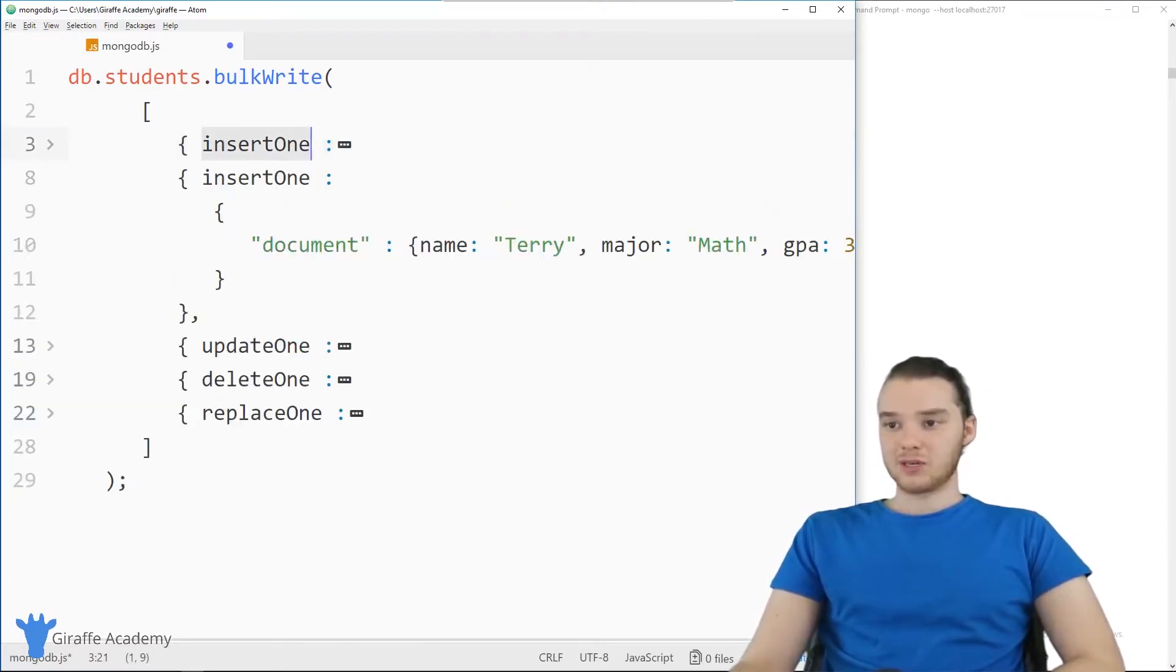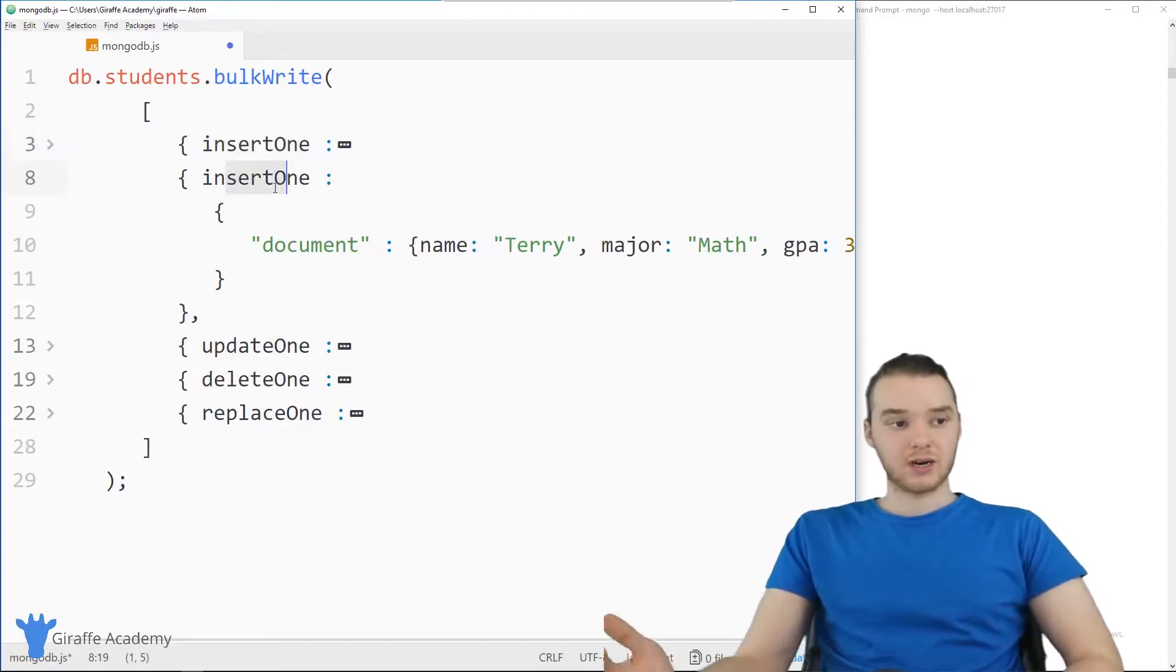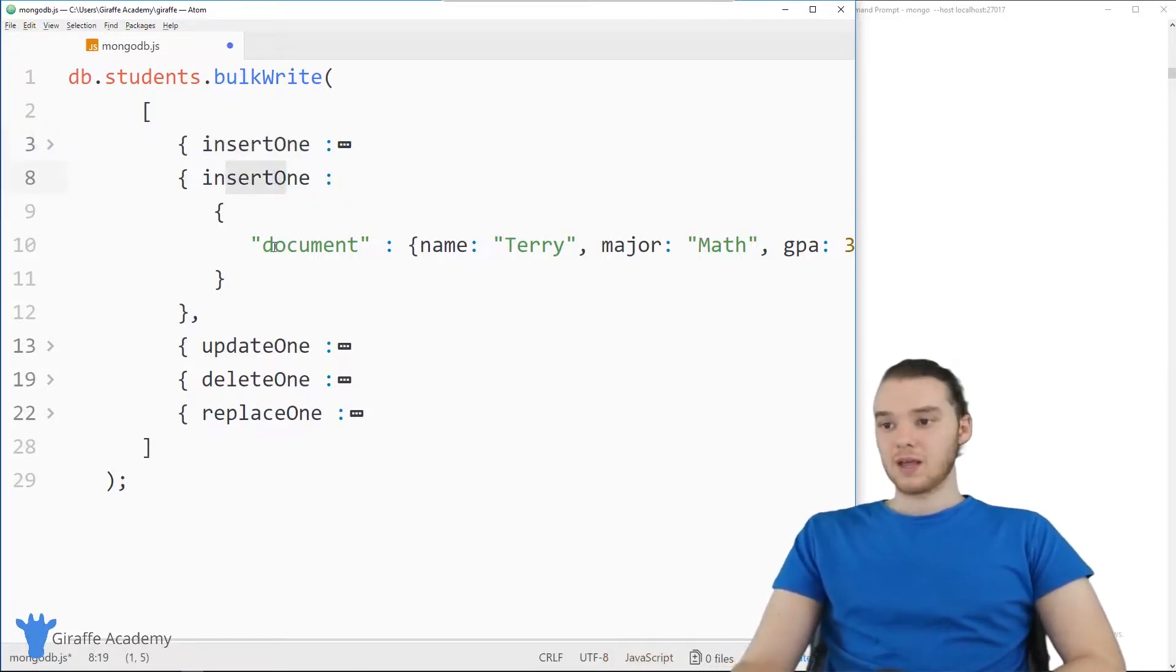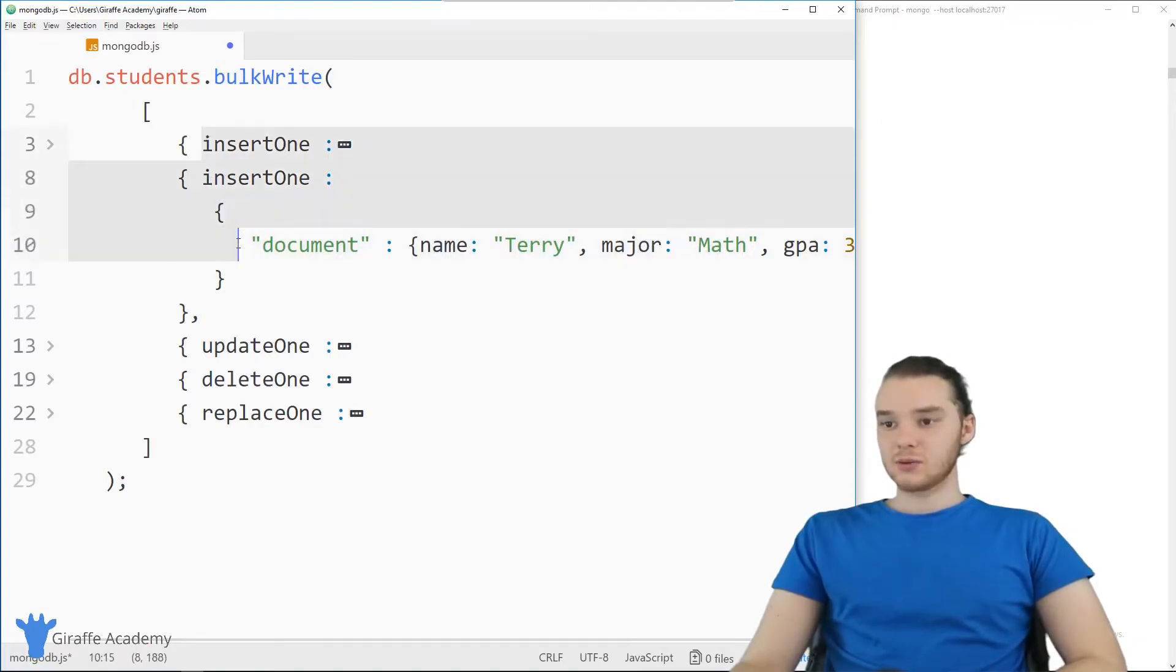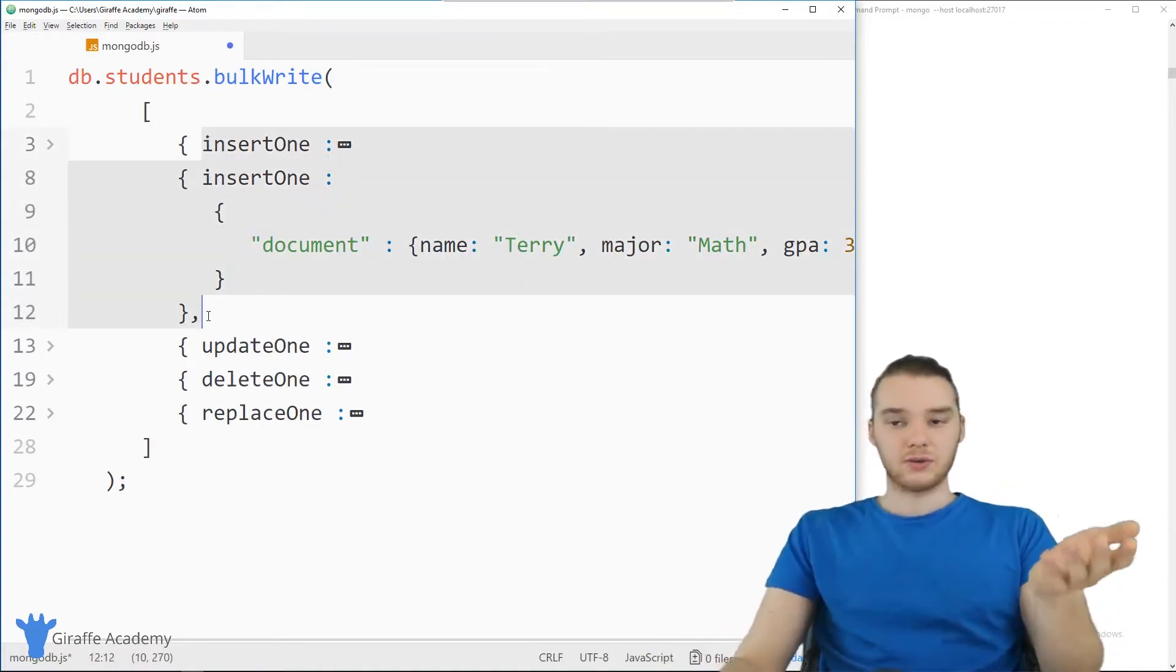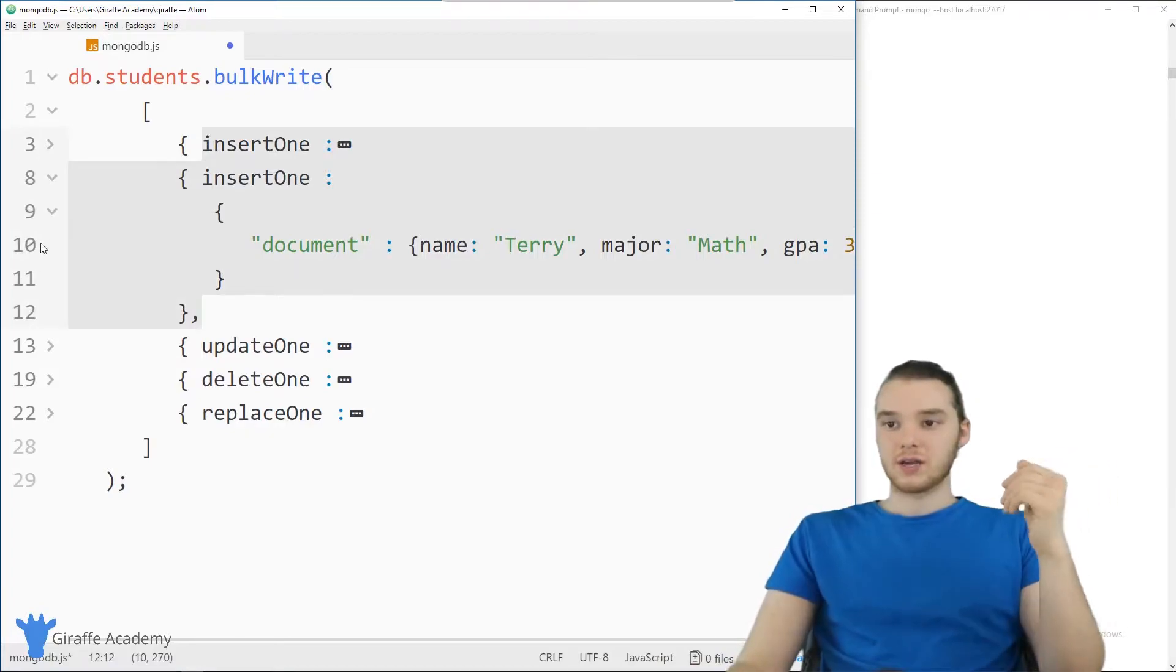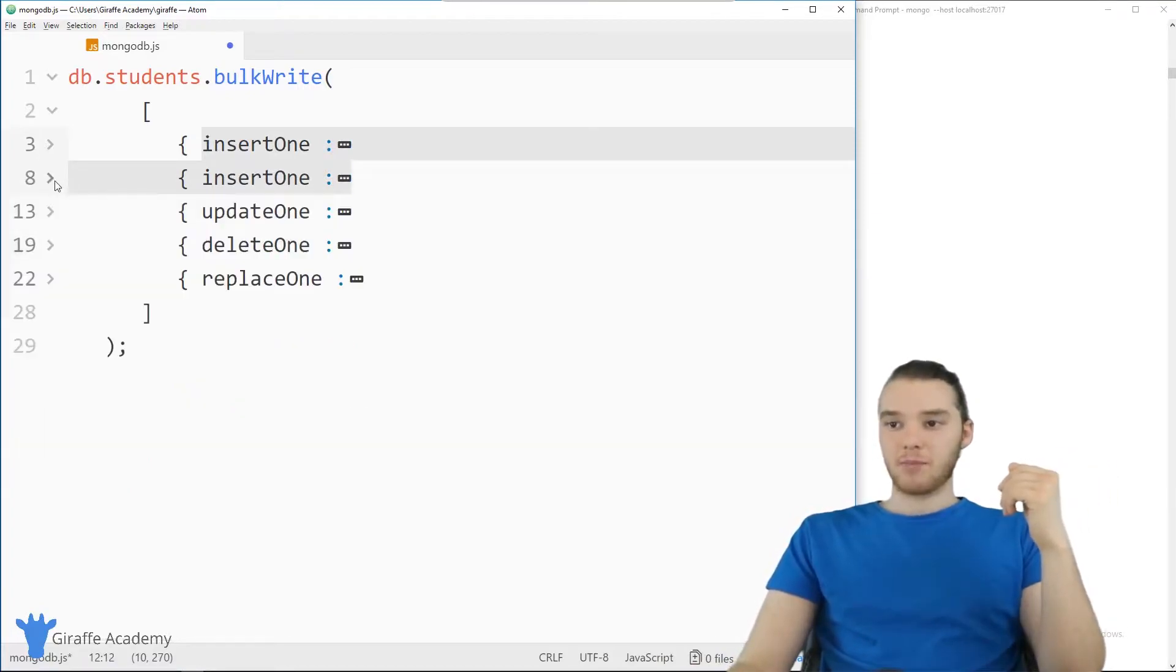And then you'll see I have another one down here, same thing. So I'm inserting another document. And down here, it just says document, name is Terry, major math, etc. So these are two examples of how we could basically insert two different records in the same bulk write.